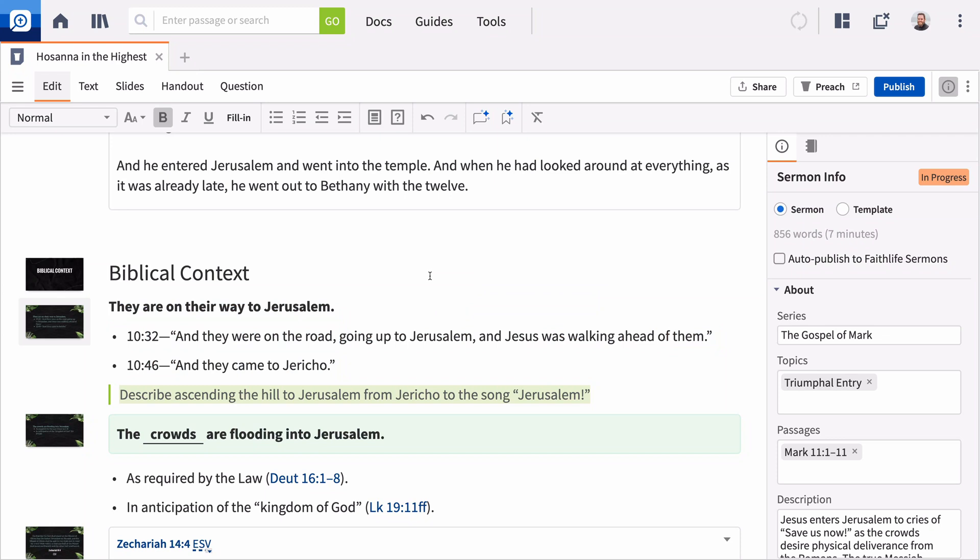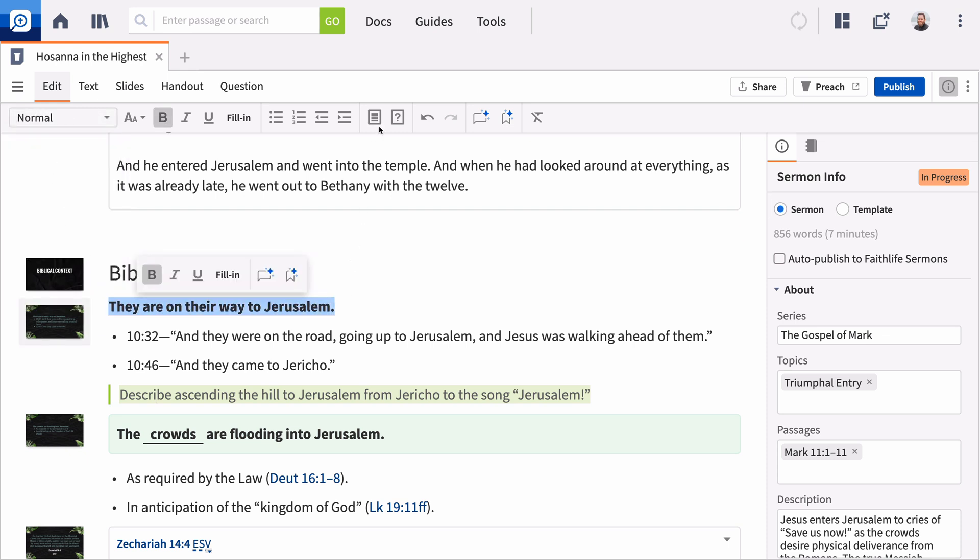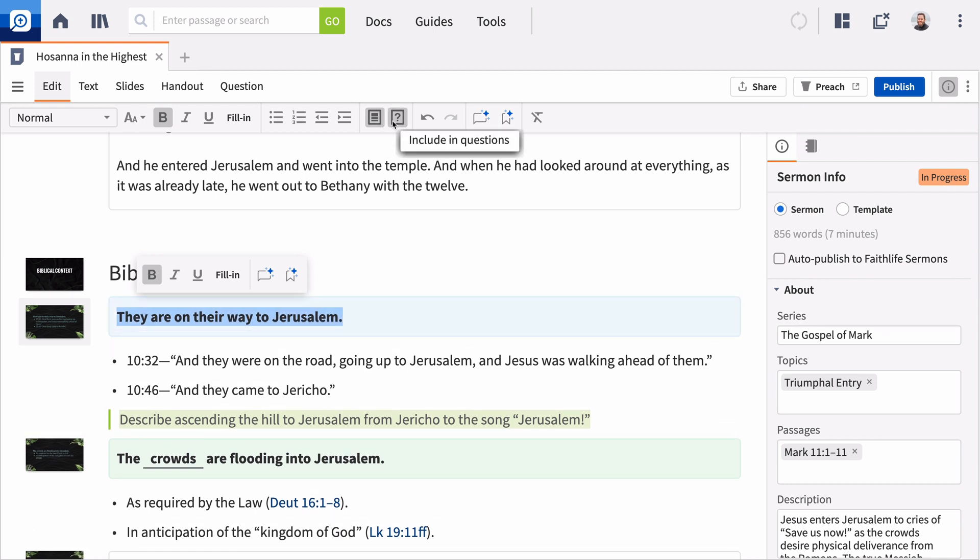You can also add illustrations, congregational prompts, and other sermon-specific formats to your personal sermon notes. As you build your sermon, you can add text directly to a formatted sermon handout, including fill-in-the-blank points.